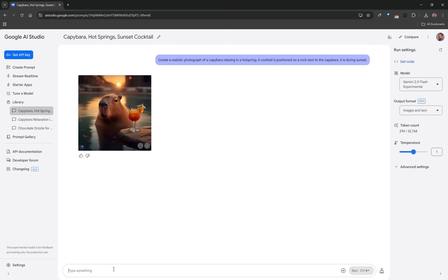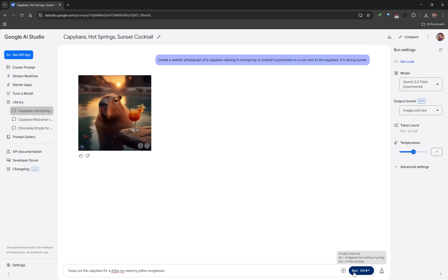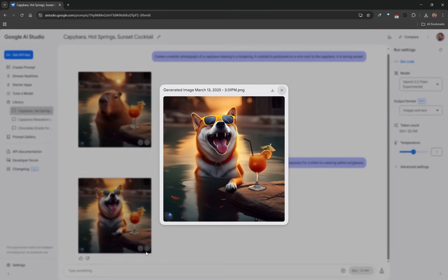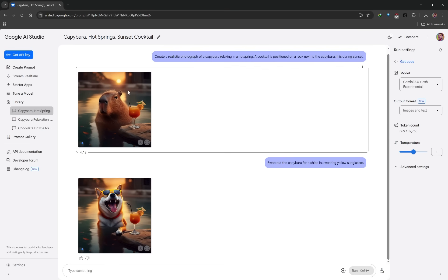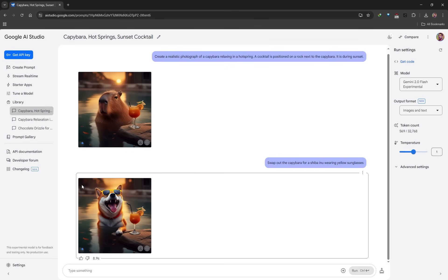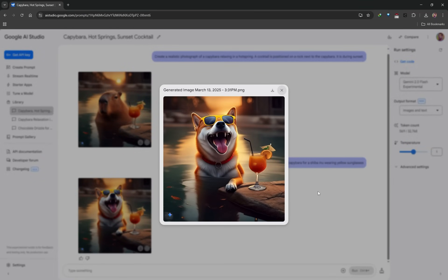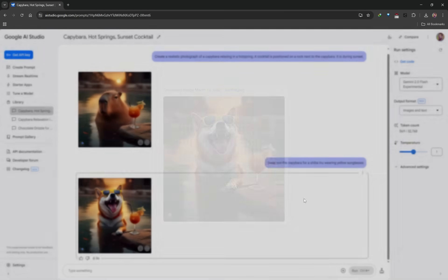Now I can make changes to this image using natural language, and this is why people are going to like this — it's completely non-technical. So if I wanted to swap out my capybara for something else, like a Shiba Inu, I can simply type: swap out the capybara for a Shiba Inu wearing yellow sunglasses, then click Run. It will make that change. You'll notice it didn't completely change the image — it focused primarily on swapping out the capybara. Some elements changed slightly, like the straw length and the rock, but the color grading and lighting are well matched, showing great consistency between the two images.